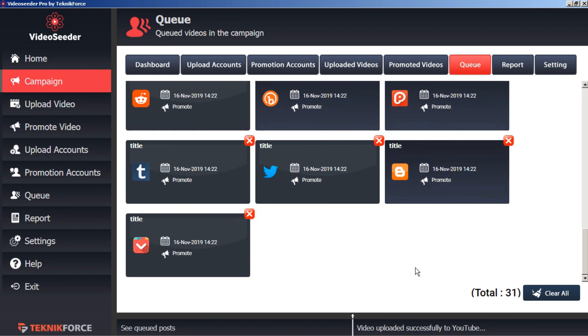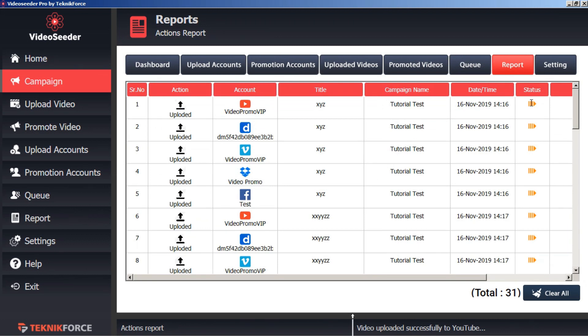We can also go to our campaign report. We can see that all these items are currently in the queue.